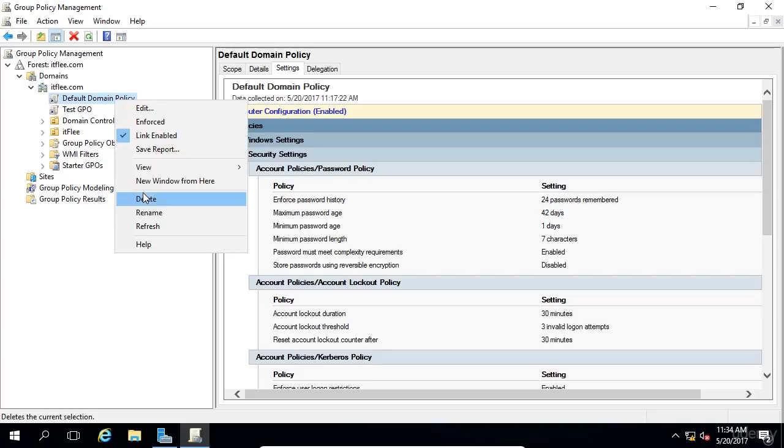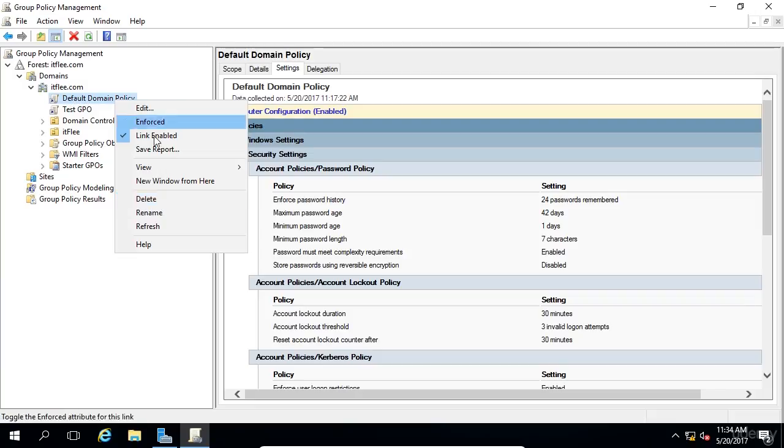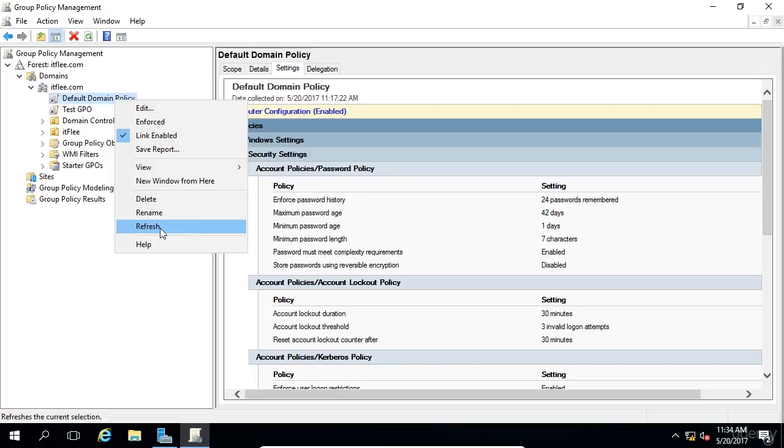We can also delete the link. The reason why we're not deleting the GPO is because we're clicking on a link, not the GPO itself. We can rename, refresh if change has been made, and we can get help.